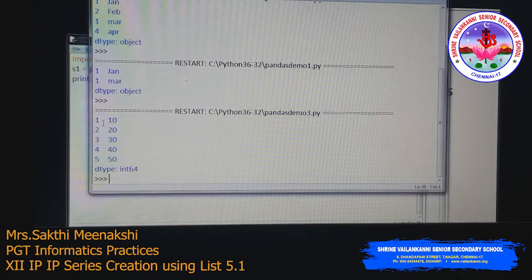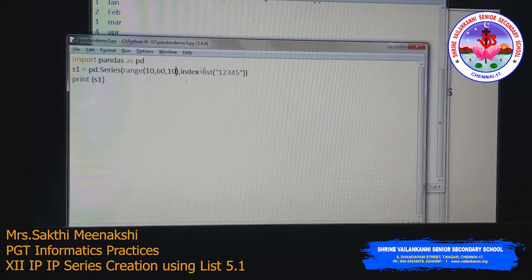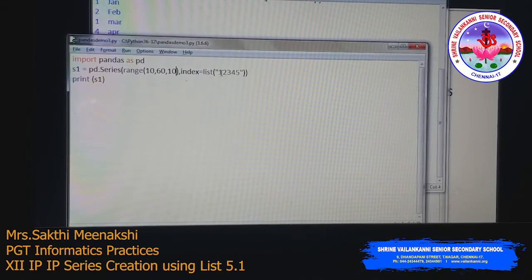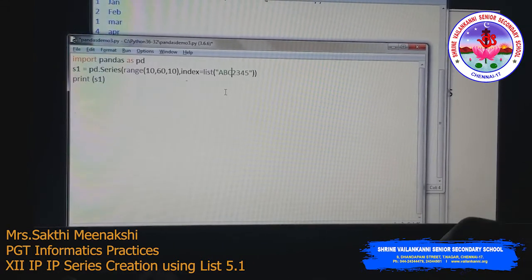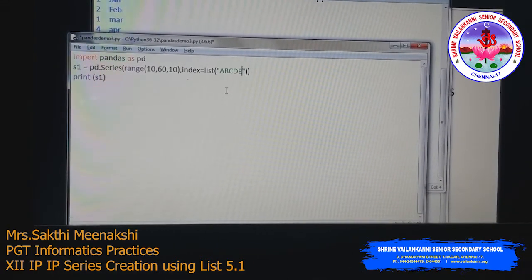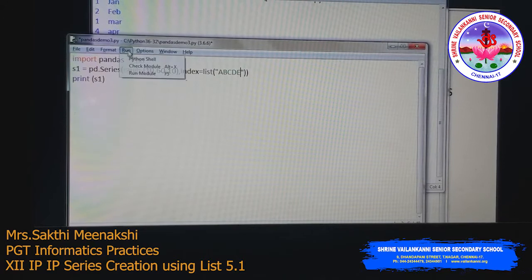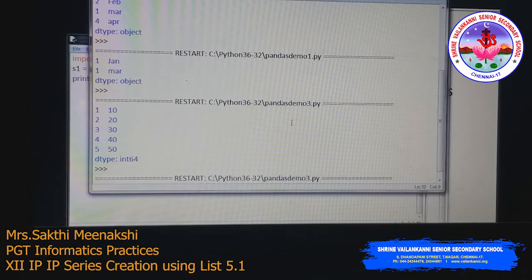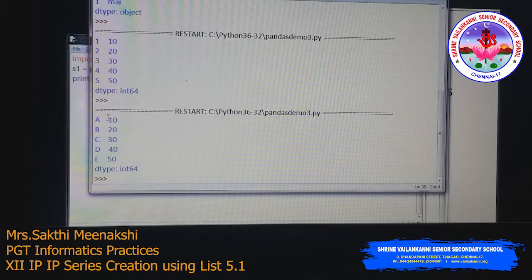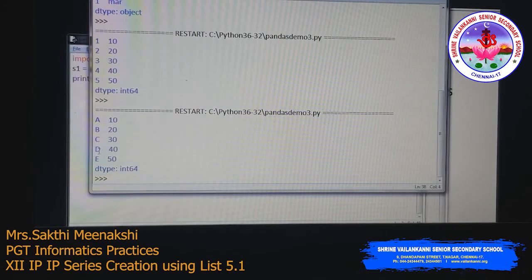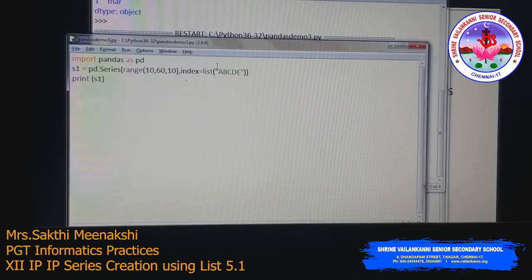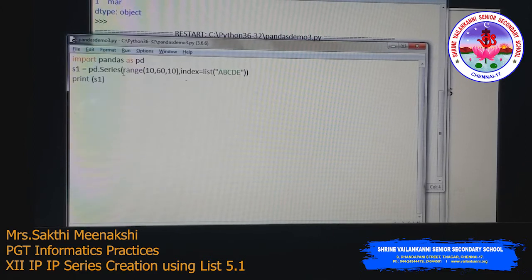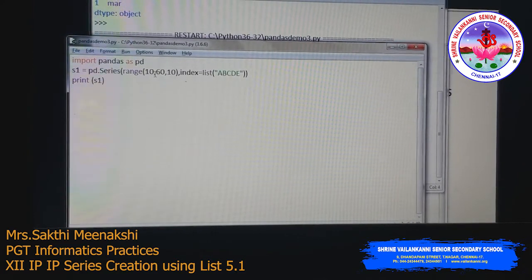You can pass any string to the list() function. For example, list('abcde') gives index a, b, c, d, e. This is how the list() function and range() function are used together to create a Series with custom indexes.